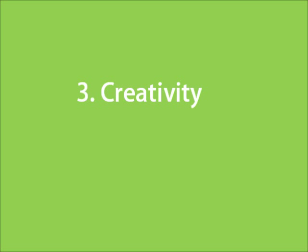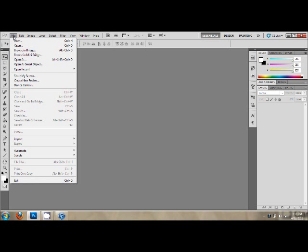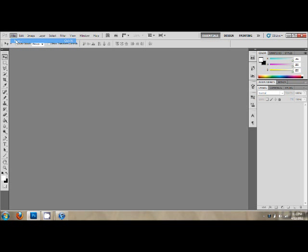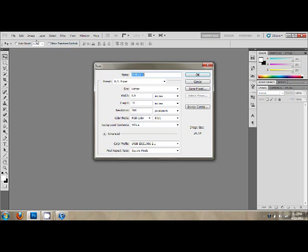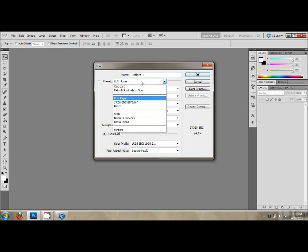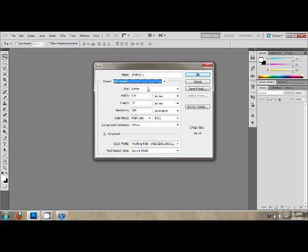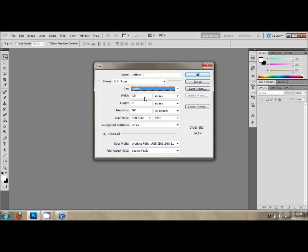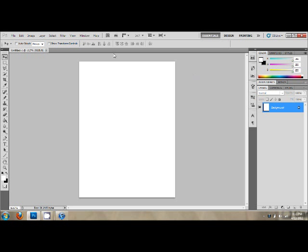3. Creativity. This is art, so have fun! First, go to File, New. Make sure your preset is set to U.S. Paper, and your size is Letter. Note the height and width in case you want to print it. Select OK.